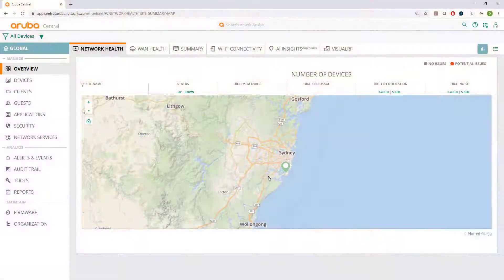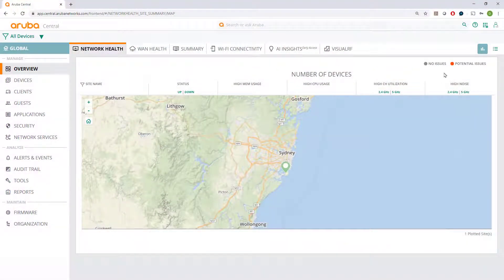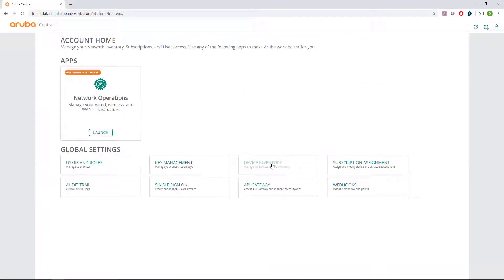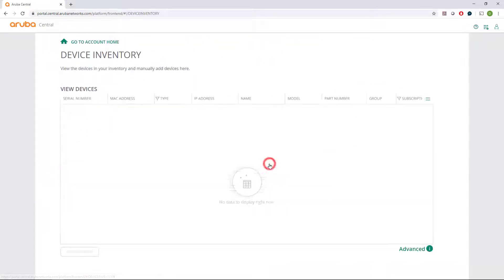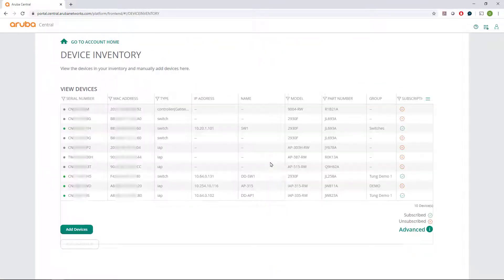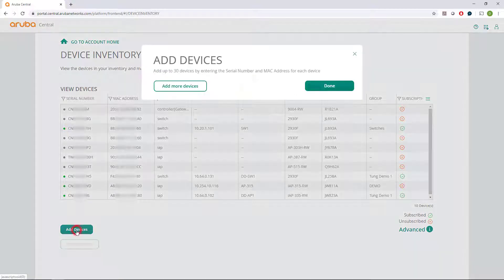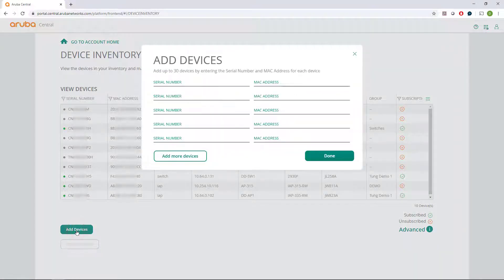After you login to your Aruba Central account, go to your account home, click on Device Inventory, and select Add Devices at the bottom left corner.